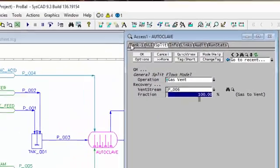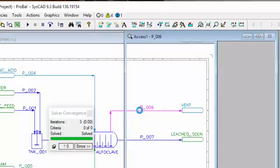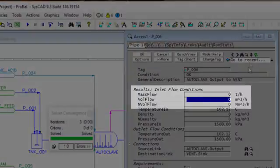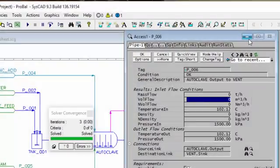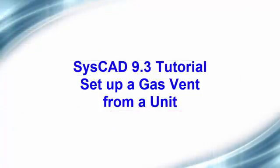I say OK, and then if I solve my project and look at my P006 by right-clicking on it, we'll see there's now no more flow because there are no gases coming out of the autoclave.